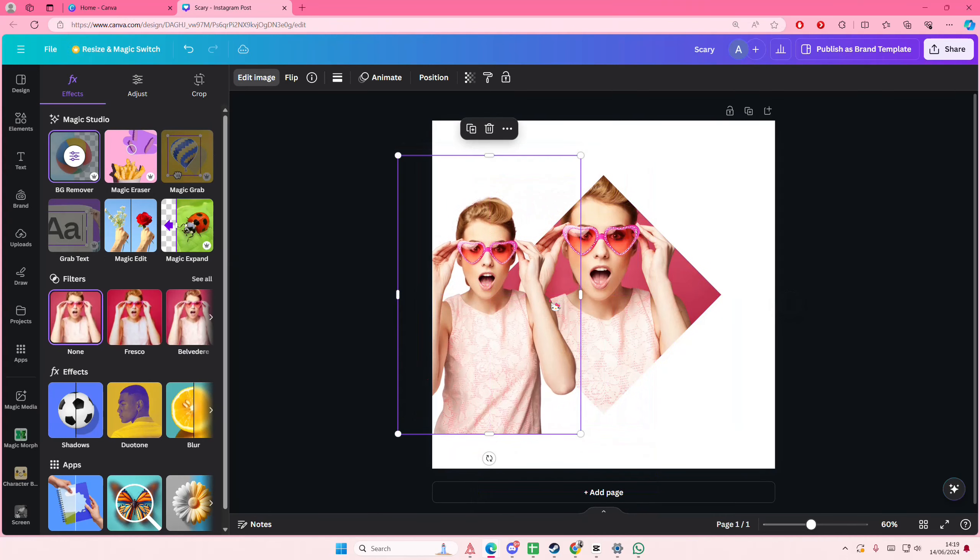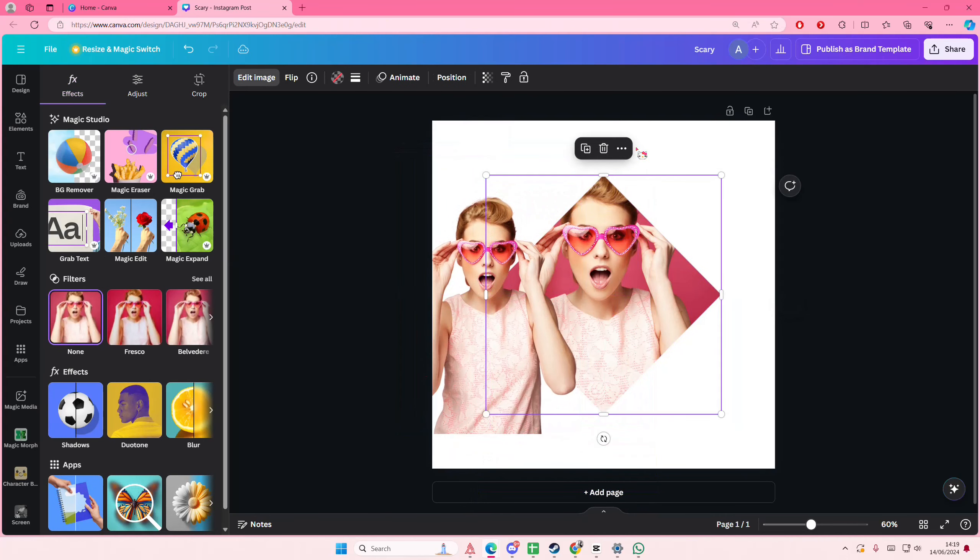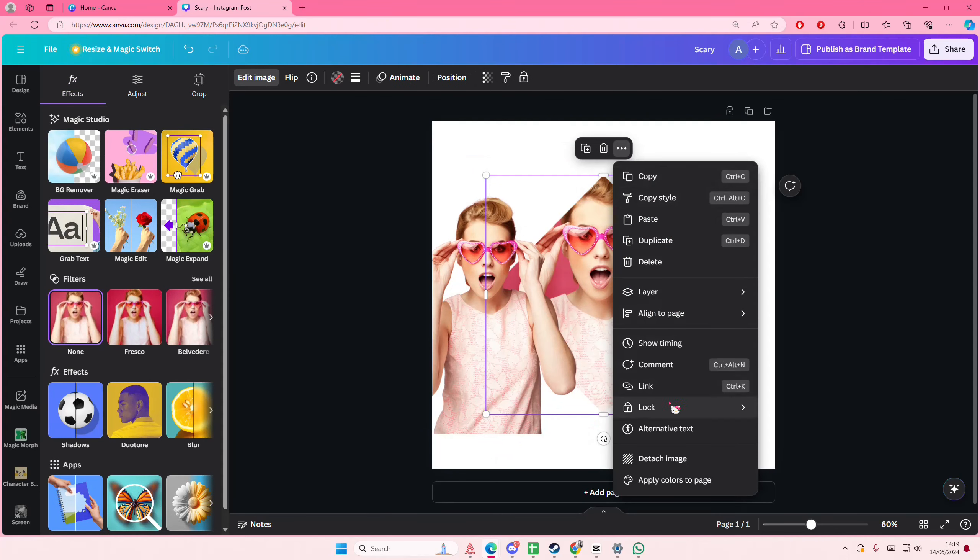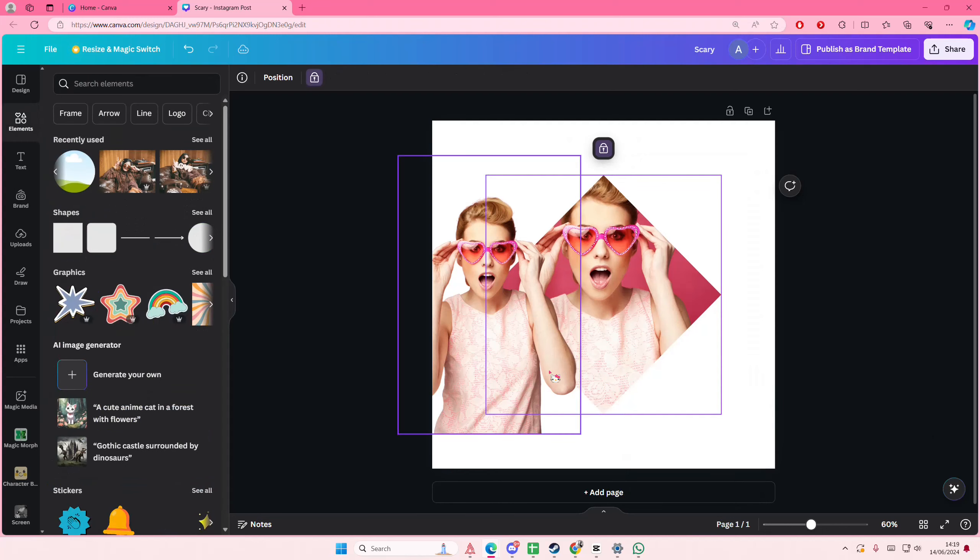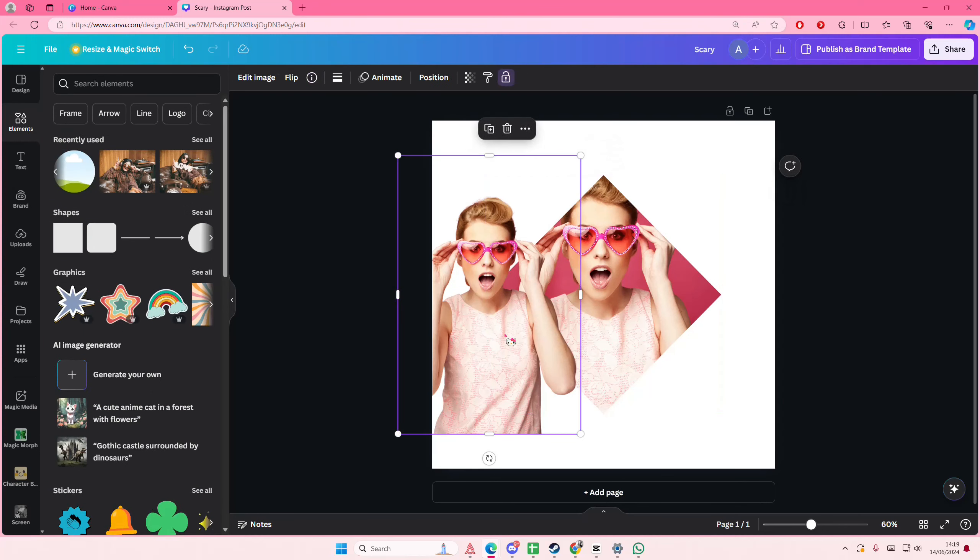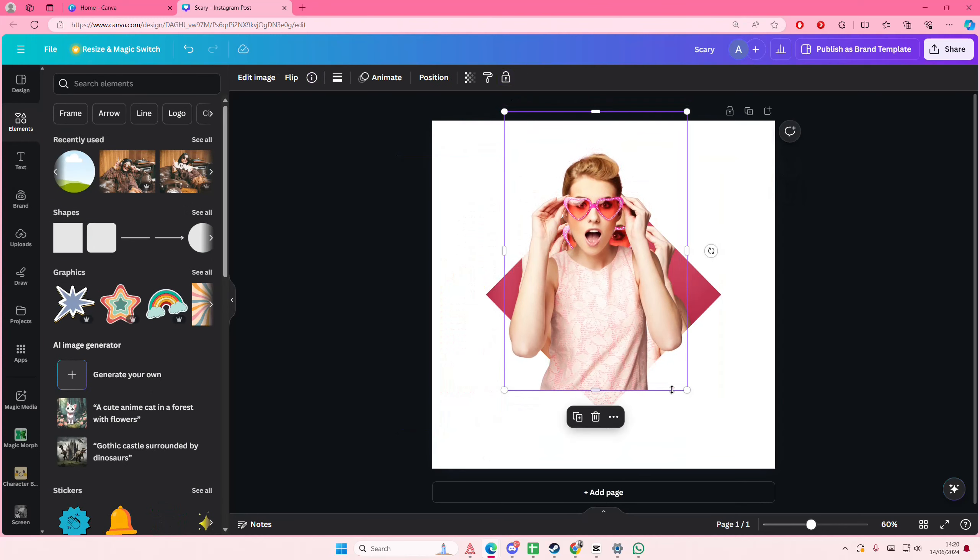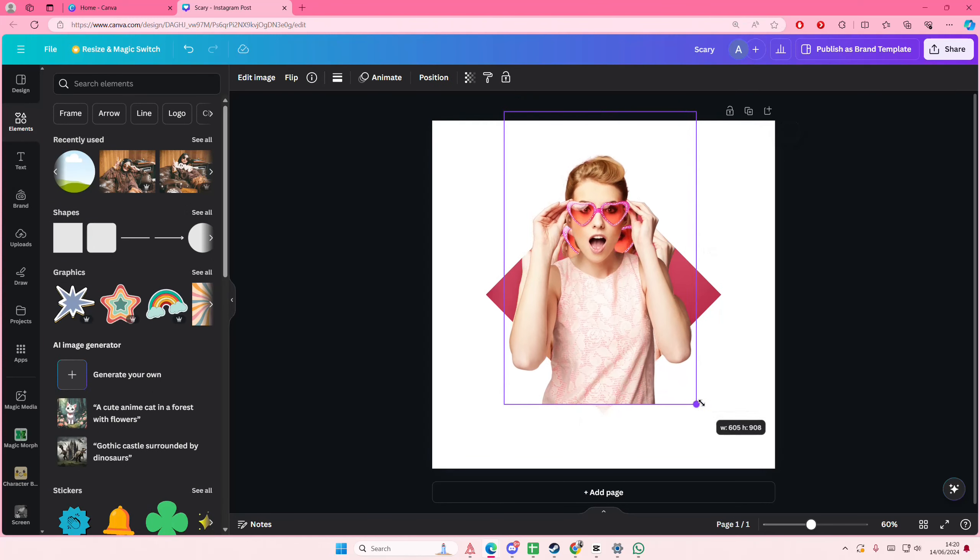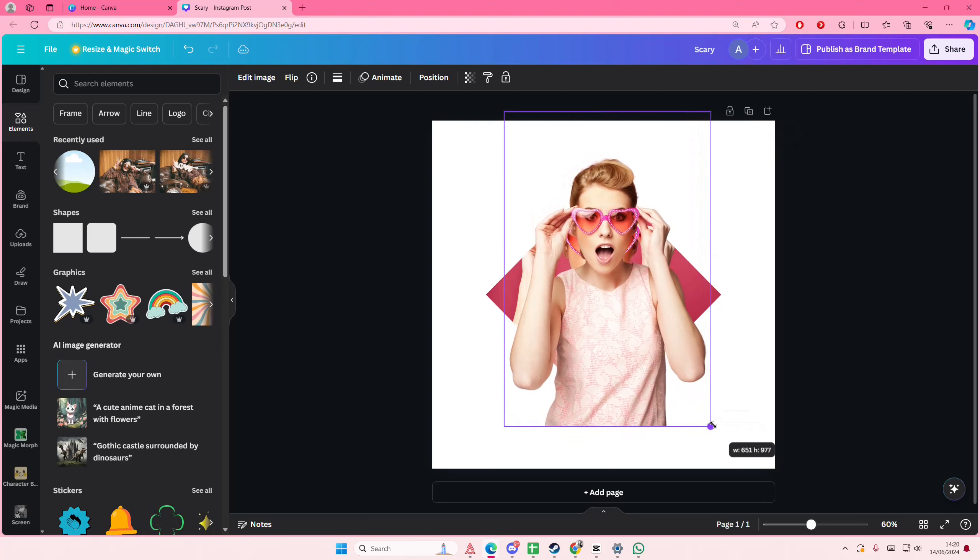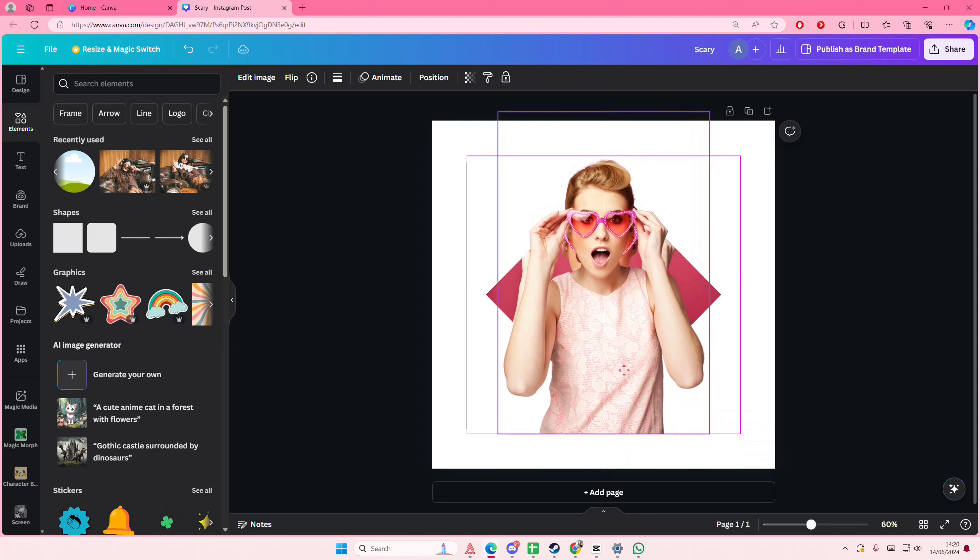And here I'm just going to lock it in place. And here I'm going to adjust it to the photo.